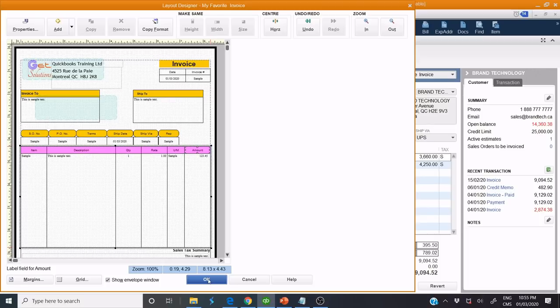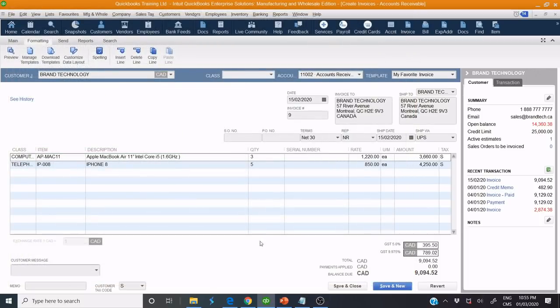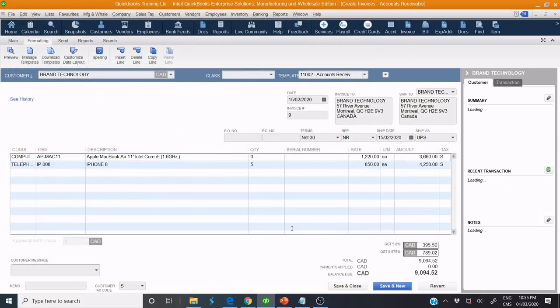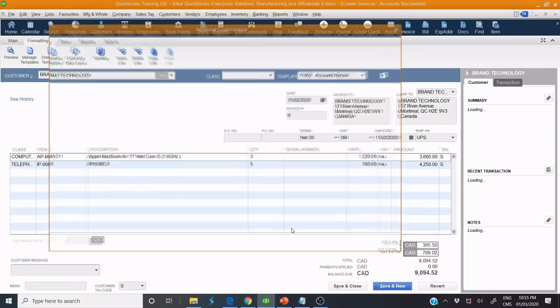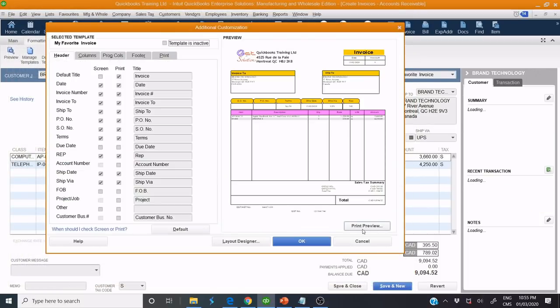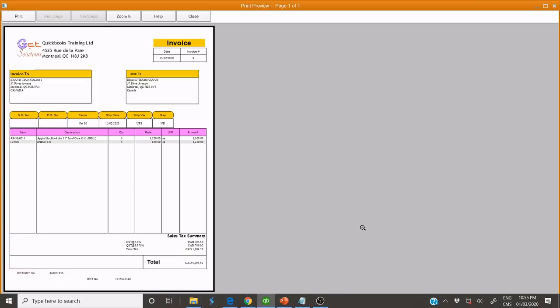Click OK and Preview. As you can see, the body is customized.